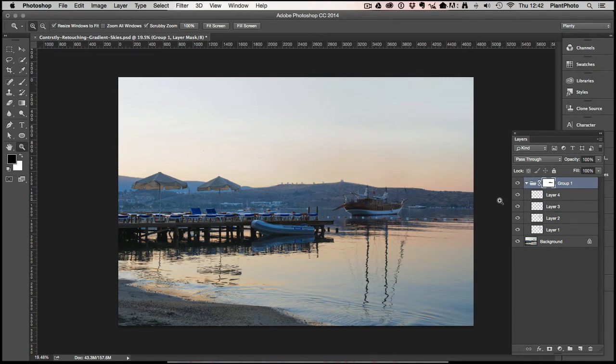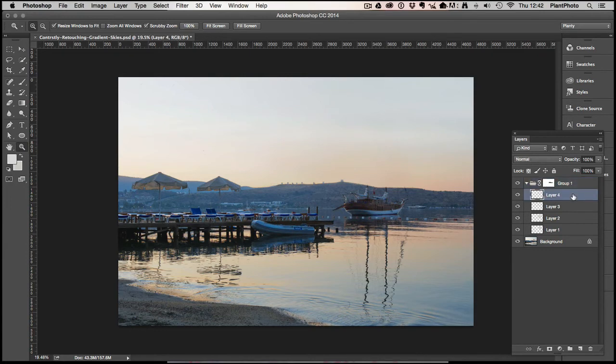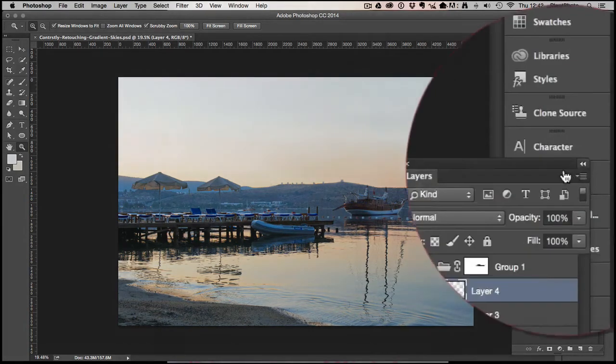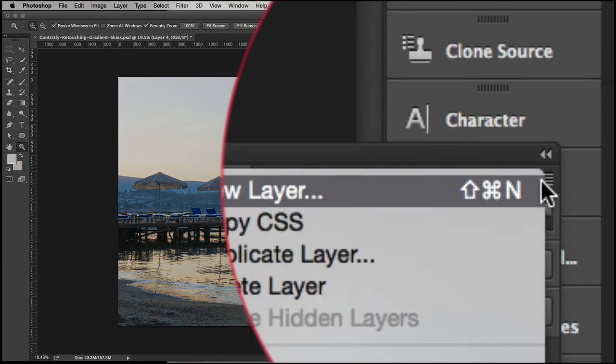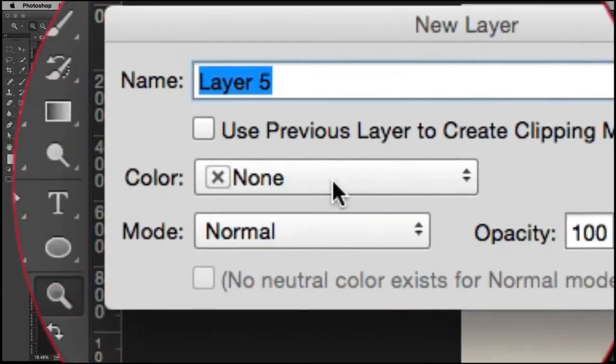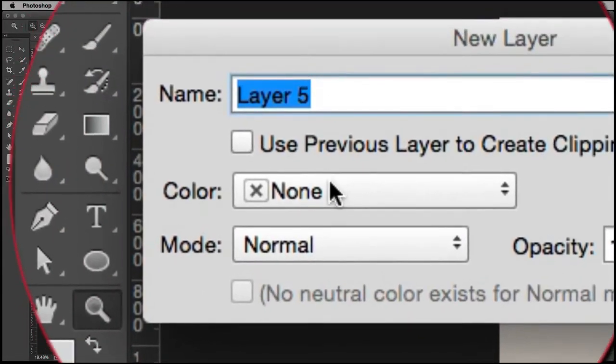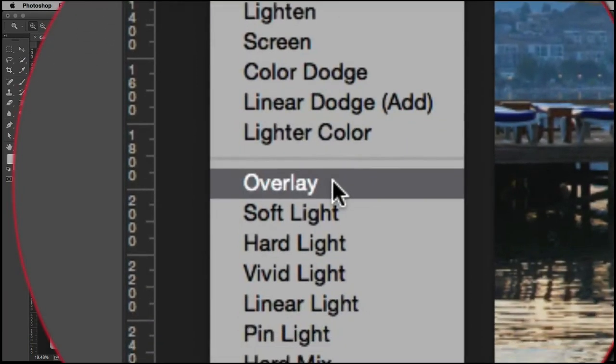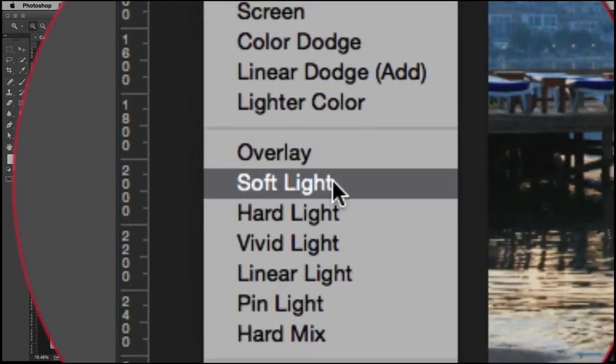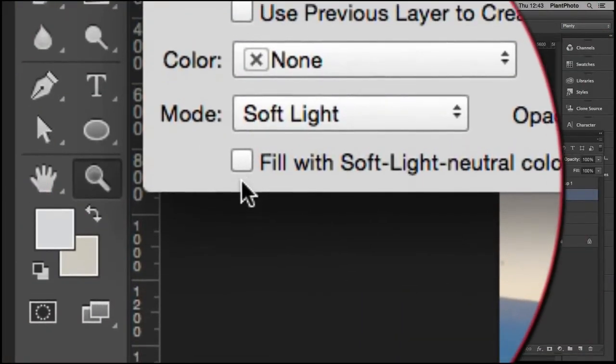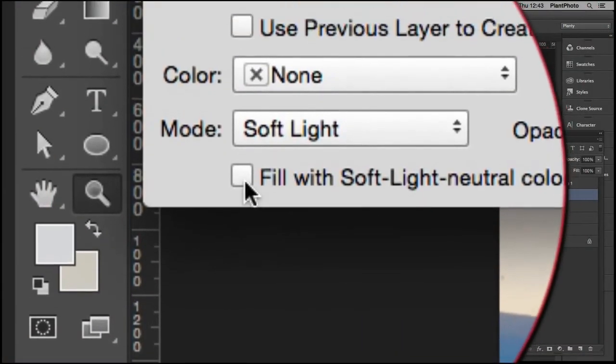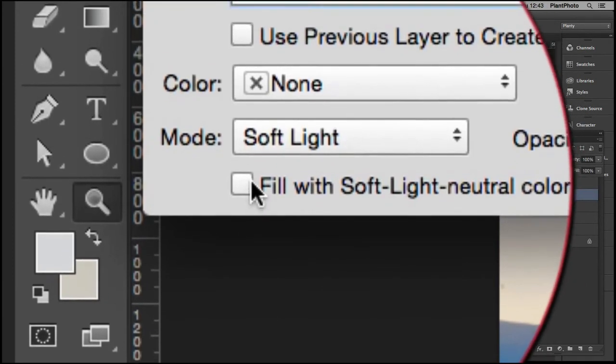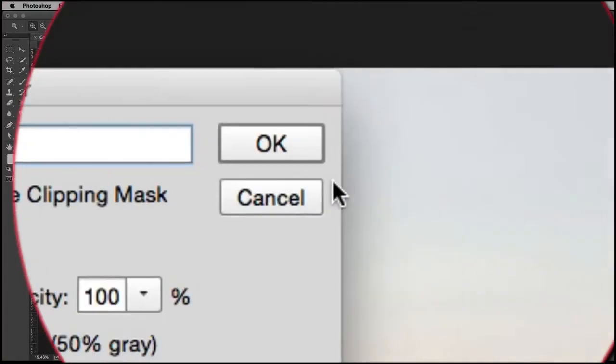One last thing we might want to do - because we are painting here, we're not sort of pushing around pixels - you might want to put a little bit of noise on this image. So we can go up to the palette here and add a new layer, put the mode into soft light or overlay. Let's do soft light and we want to click this button: fill with soft light neutral color 50% gray, and call this one noise. Right-click, convert this to a smart object because it's useful.